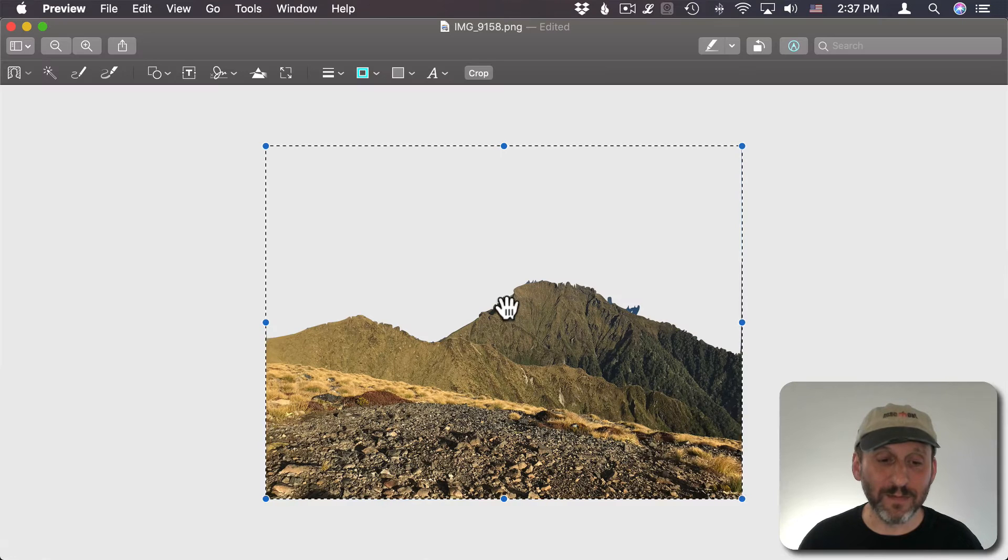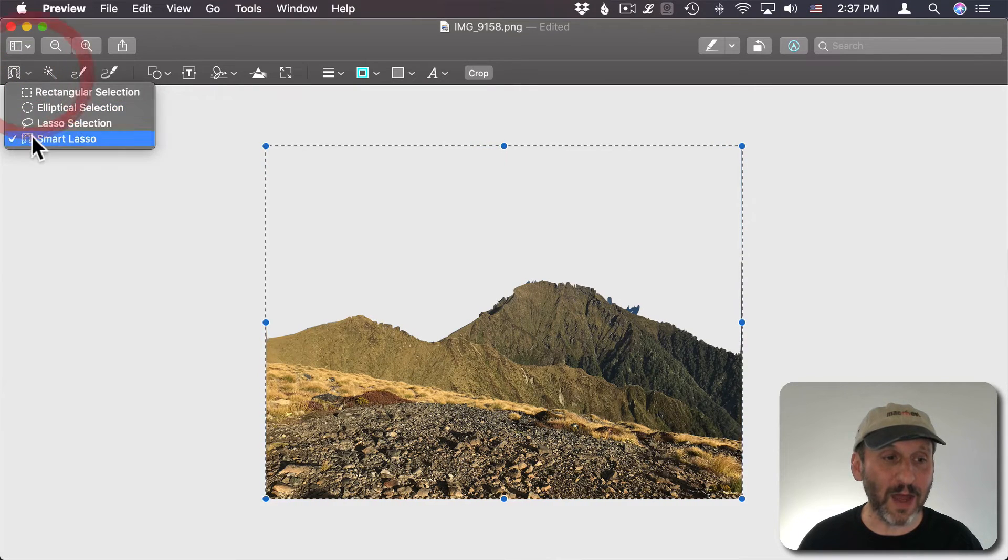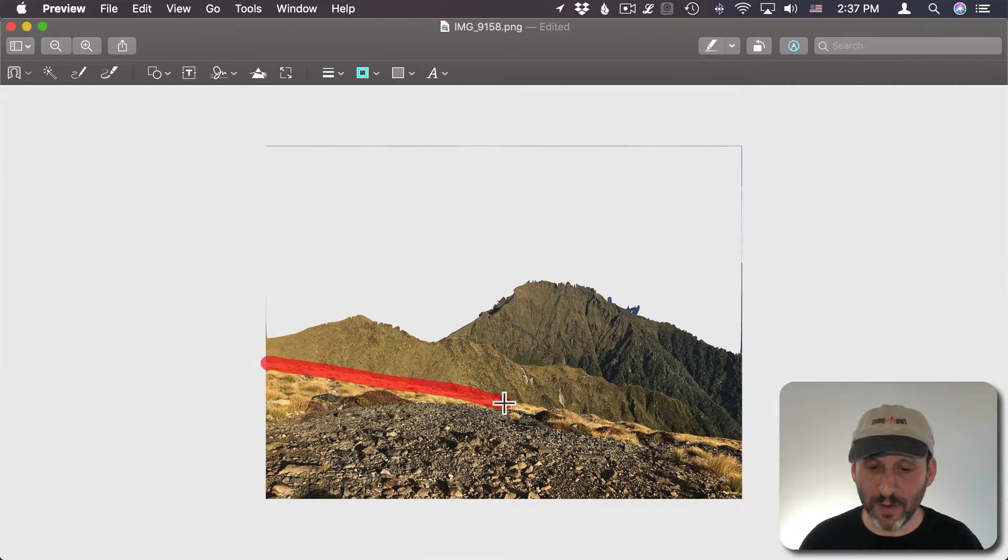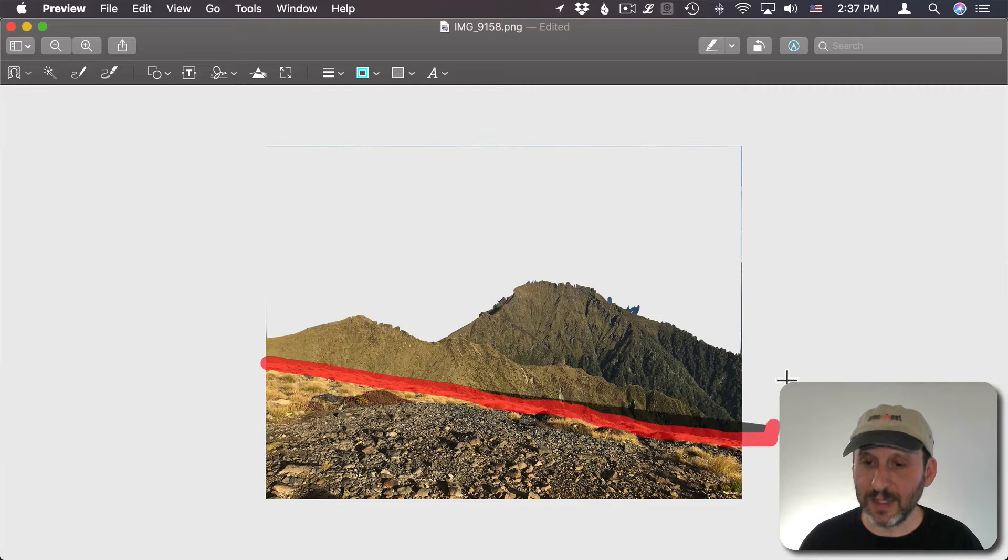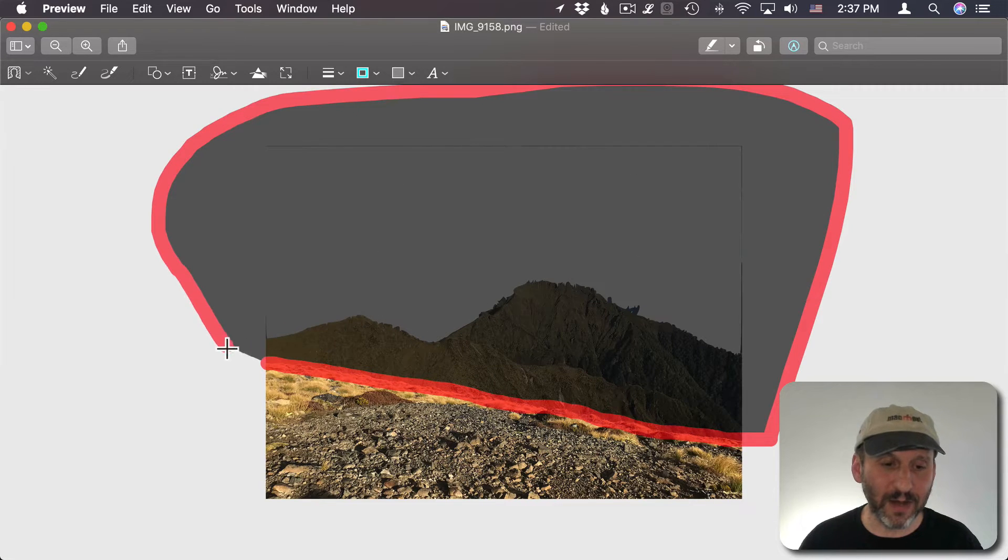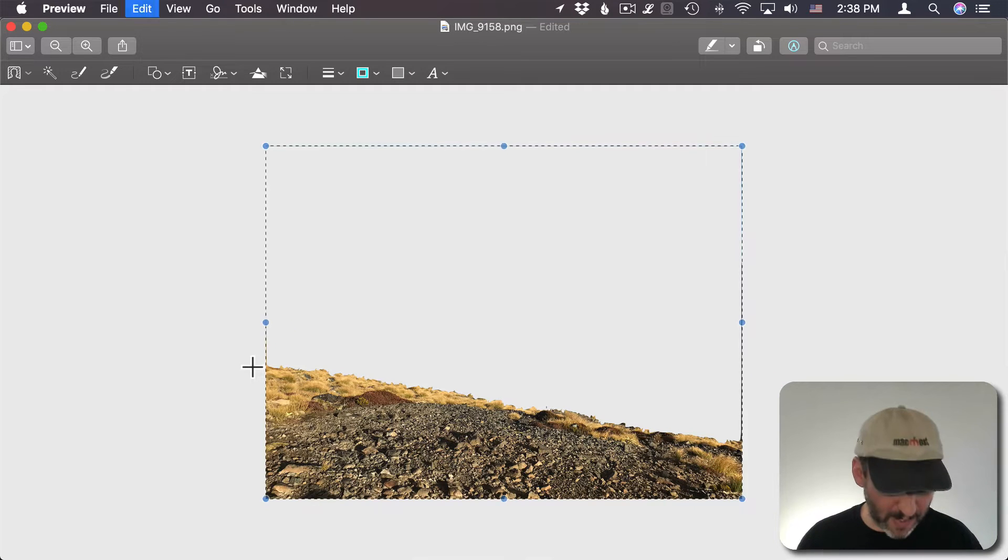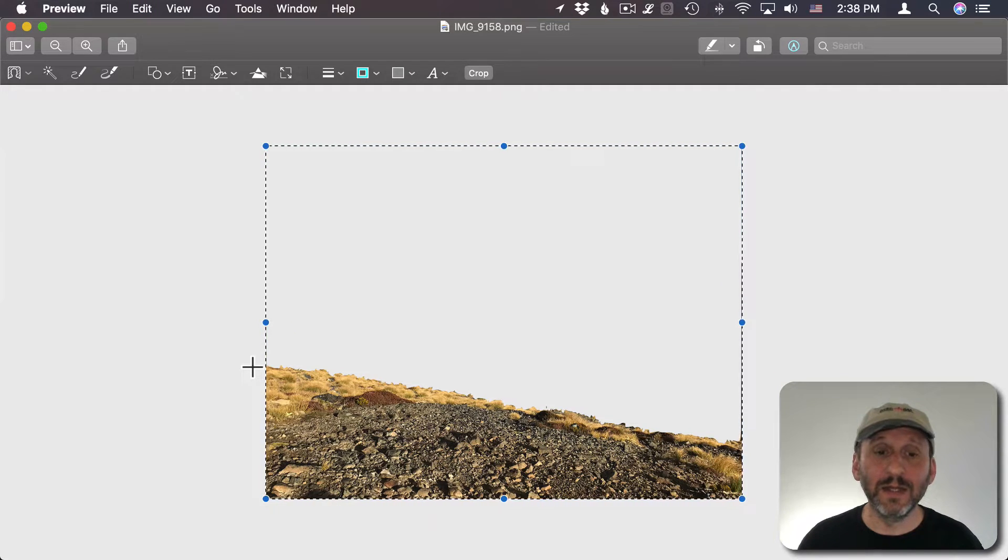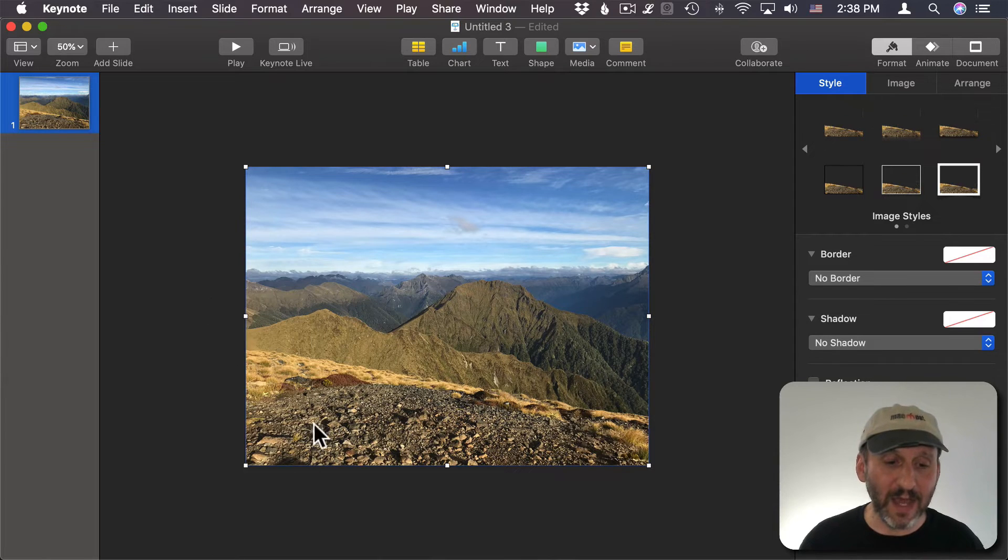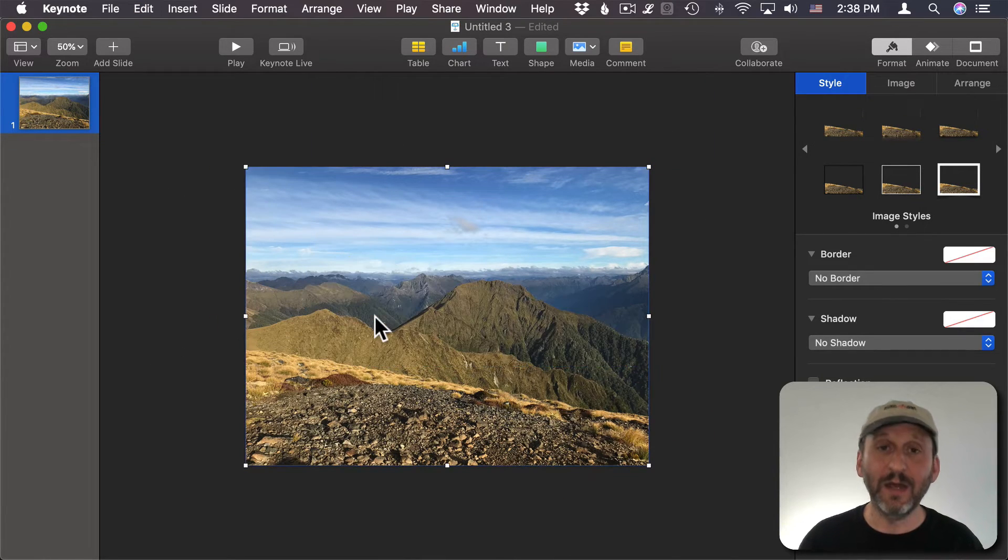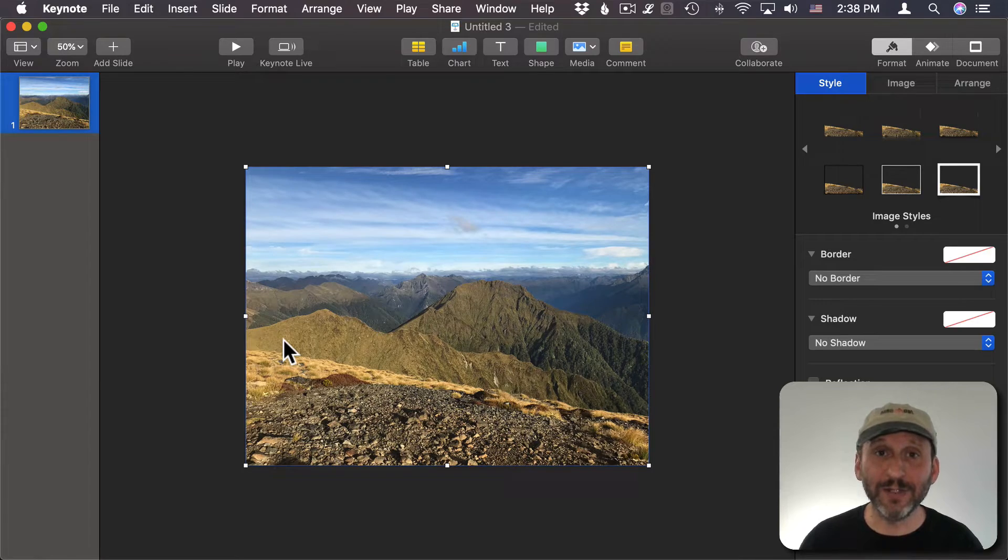Now I'll do the same thing but I'm going to cut out the foreground. So I'll go along this line here and select everything but the foreground, delete, Command A, Command C, switch back and Command V to paste in. I've pasted this layer in now. So now I've got my three layers.